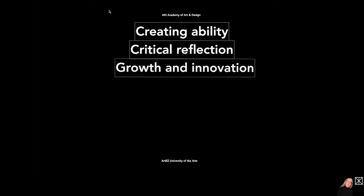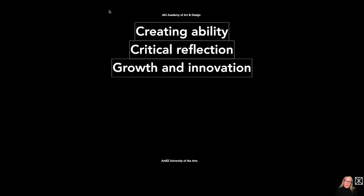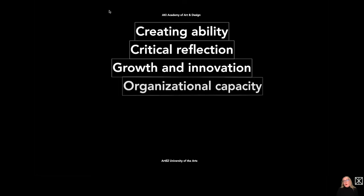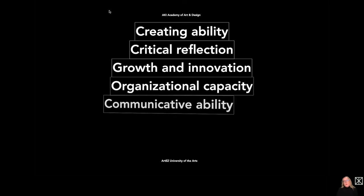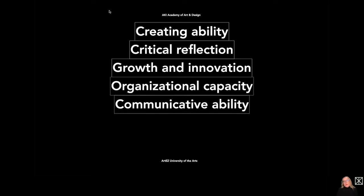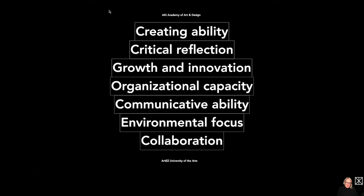If we look into the first three capacities the students will be graded on during the course Cross Media Design, those three aspects are similar to the ones from the World Economic Forum: creating ability, critical reflection, growth and innovation are the main aspects. There are four more, which is organizational capacity, communicative ability, environmental focus, and last but not least, collaboration. All of those seven aspects are graded every semester and also when students graduate.